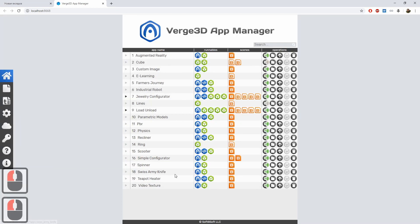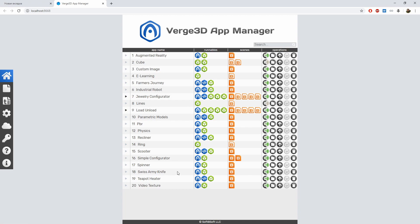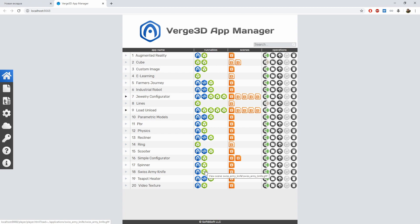Now we can see that our new app is created. The icons in each line are basically linked to the files. The blue icon opens up the HTML file, while the green is for GLTF only. GLTF is the exported format which contains geometry, materials, animations, and so on. The next icon opens the blend file, from which everything is exported.